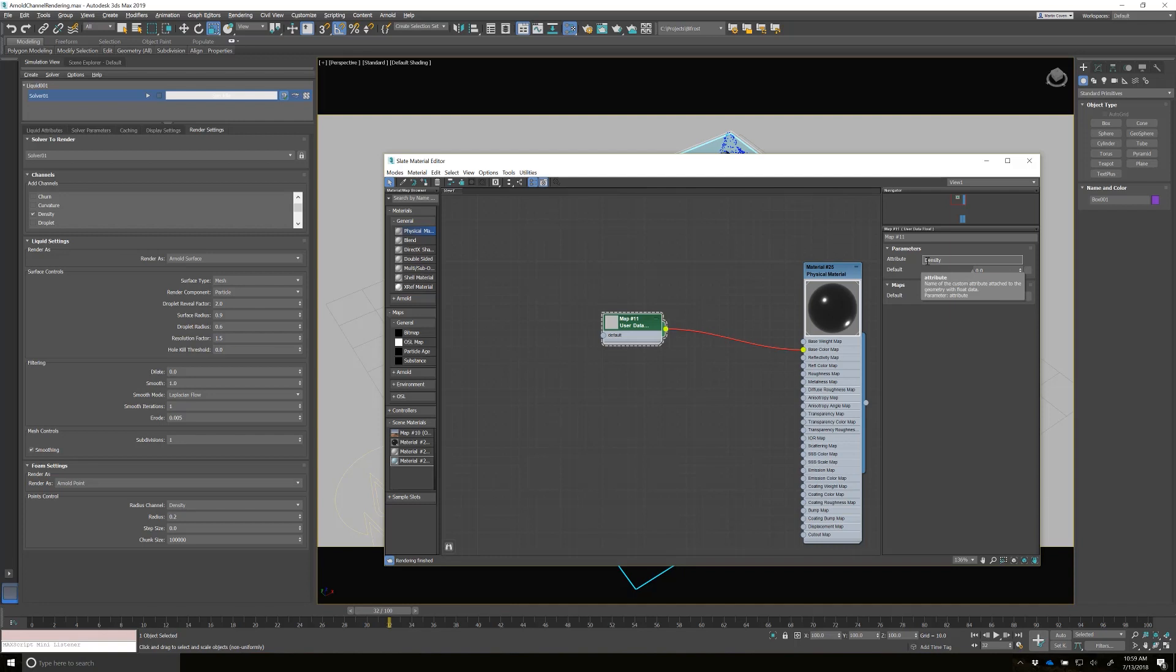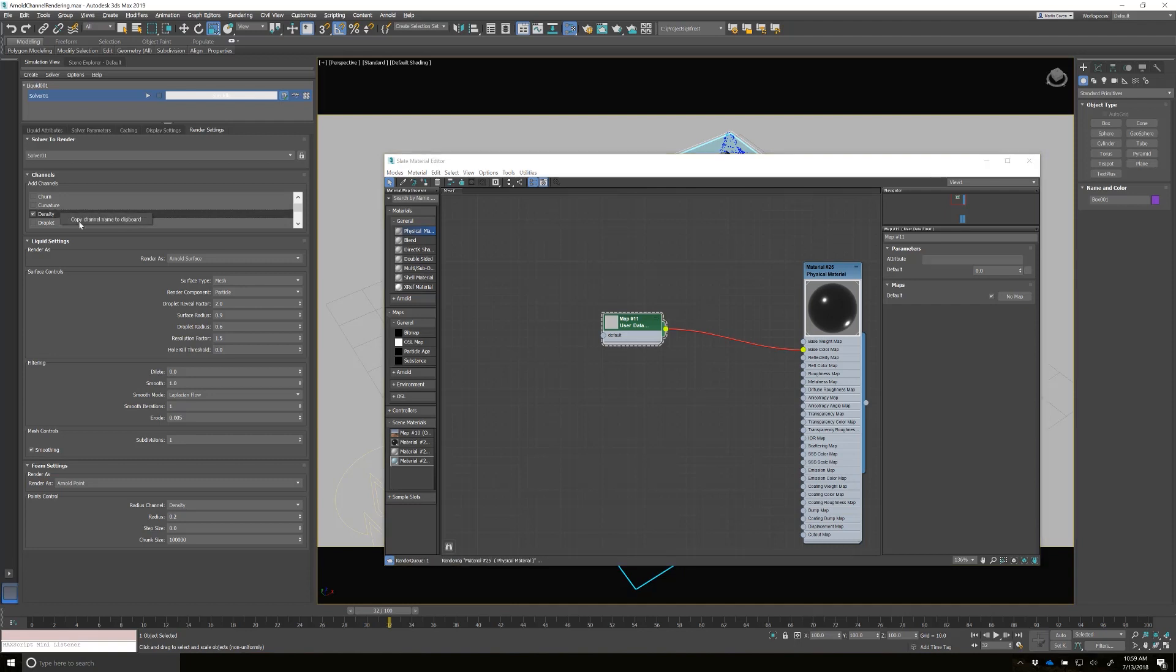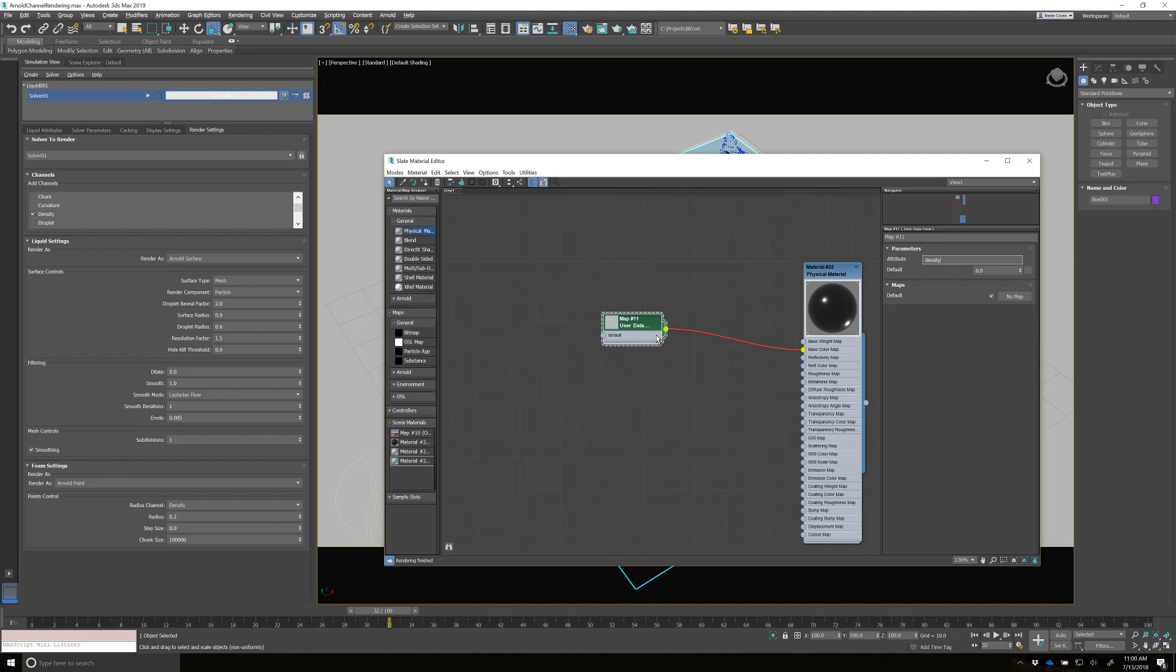You would think that would work, but that's not always the case because Arnold is case sensitive and you don't know what the internal channels are really named specifically all the time. So we've made this easy. You can right click copy channel name from clipboard. And then I'll just select here and control V enter. And now I have density going in.